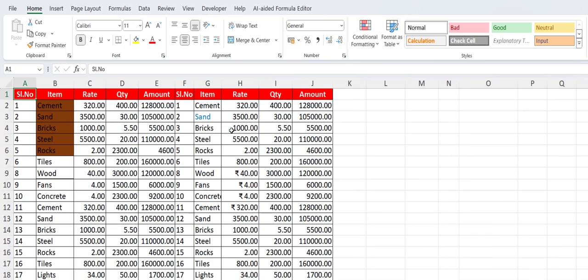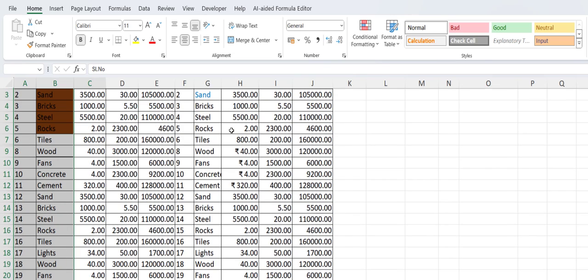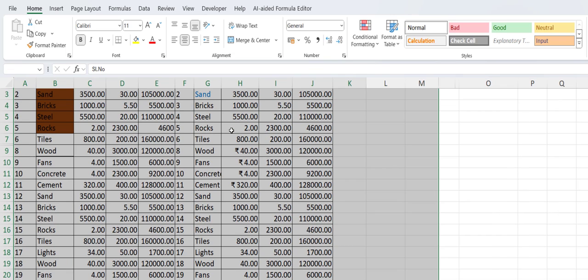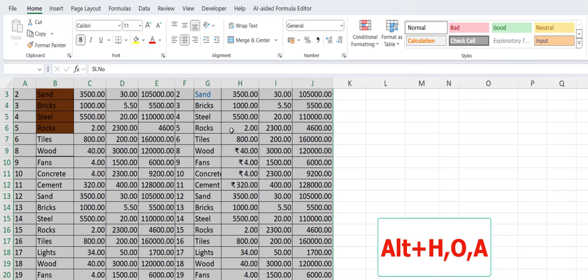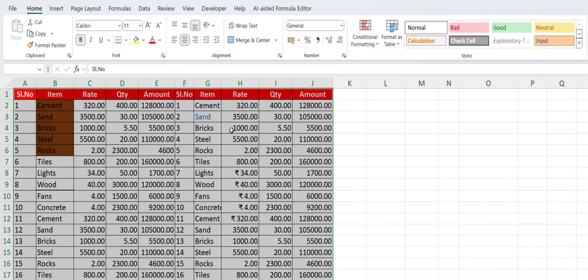Next is how to auto fit a cell. Select the cell or entire column or sheet that you want to auto fit. After that, just hold the Alt key and press H+O+A. Look at that — your entire selected cell will be auto fitted. Yeah, it's good.